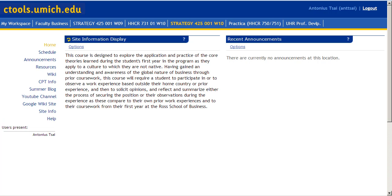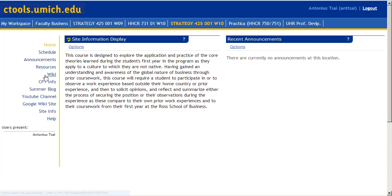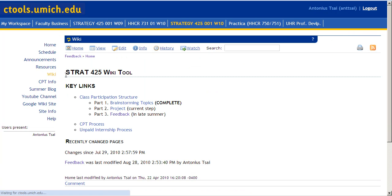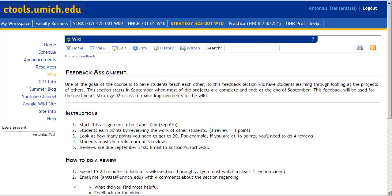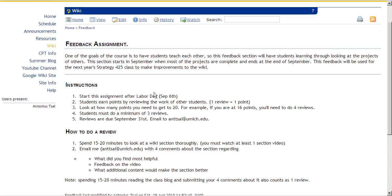We're going to talk about the final assignment of the Strat 425 class, which is the feedback section. To find this assignment, you would go to the CTool site, click on Wiki. Under Part 3, Feedback, if you click on that, that will give you the assignment.